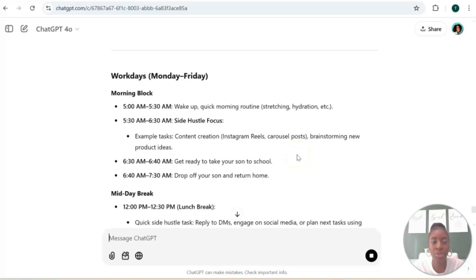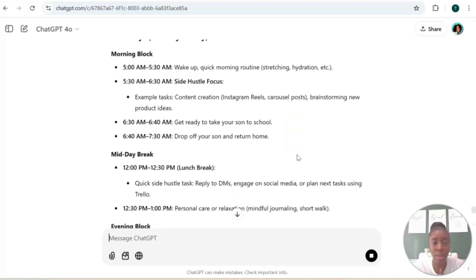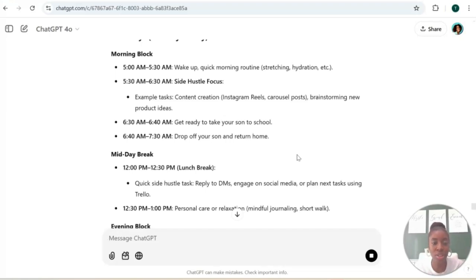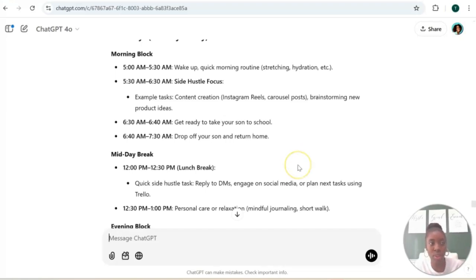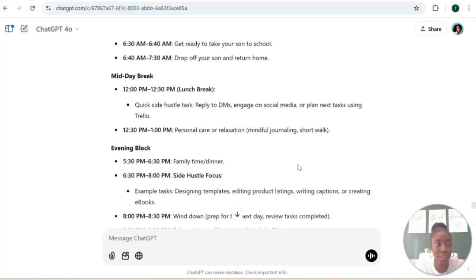So let's just take a look at this. So let's say Monday through Friday, morning block: 5 a.m. wake up, quick morning routine - we do all these things. 5:30 to 6:30, you could focus on your side hustle. Okay, 6:30 to 6:40, you get your child ready for school. So it's giving you a breakdown. So it's like you don't have to think about it. And again, you can tailor this to your own personal schedule. You can just give ChatGPT your work schedule and what your work life looks like and it can create a schedule for you.